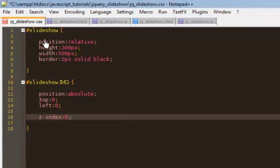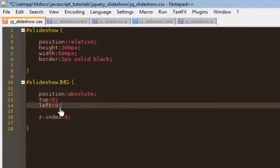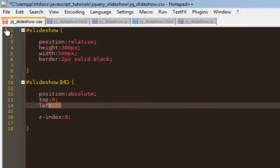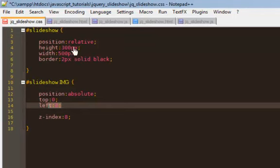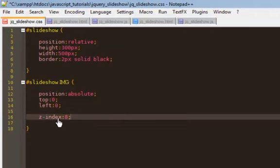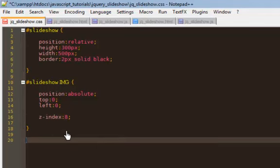Alright, so what's going on here? This position absolute, and then this top zero and left zero, basically it's forcing every image you put in your slideshow to stack on top of each other. Say that up here this is your top left of your browser, all the images are going to be right here on top of each other, all of them having a z-index of 8.